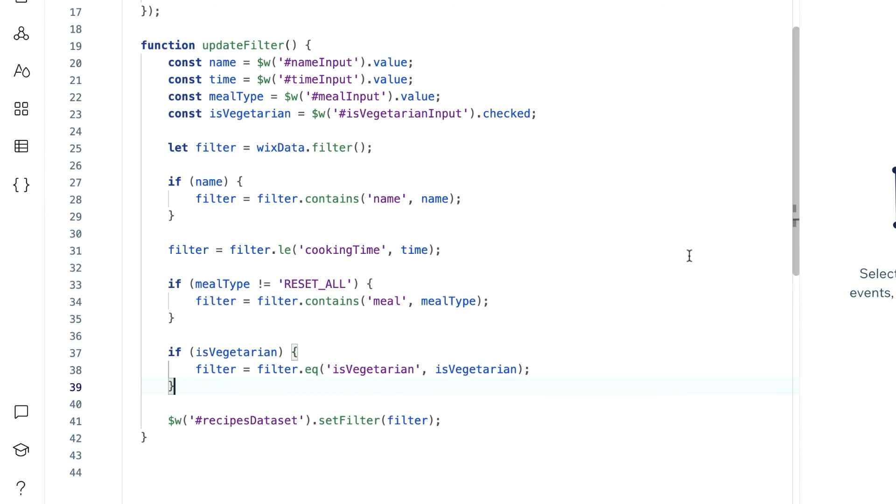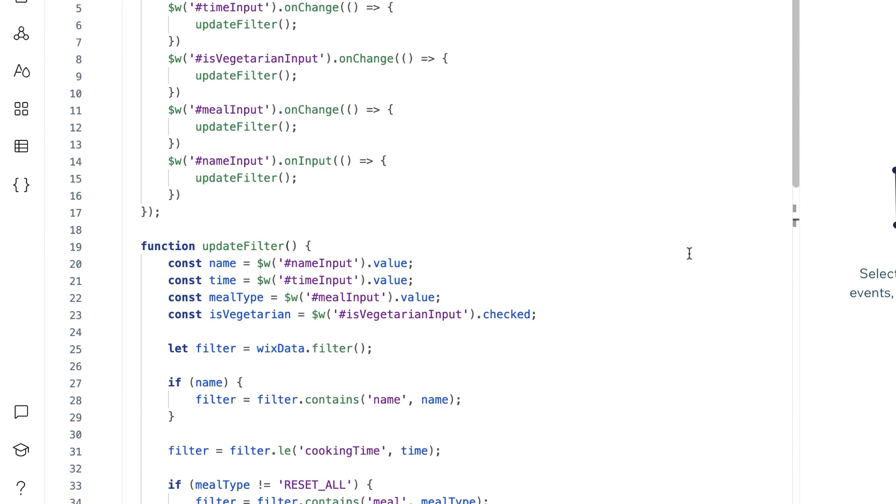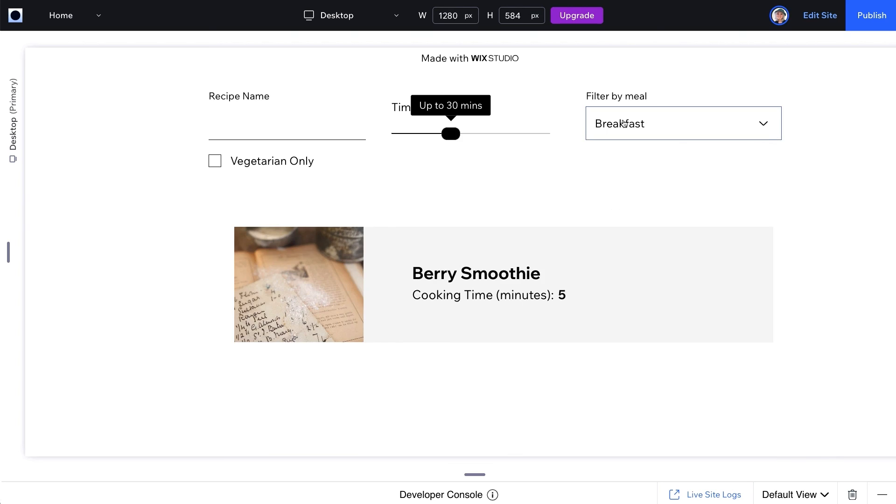And we're done! You should be able to filter your dataset by all of these user input values.